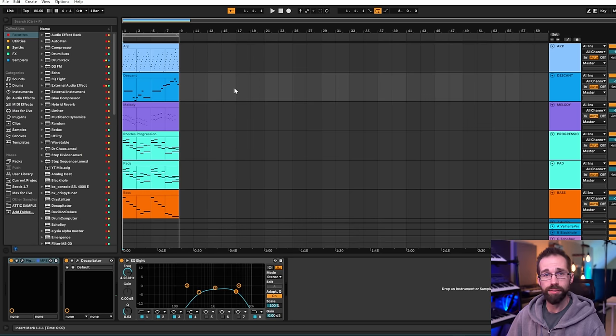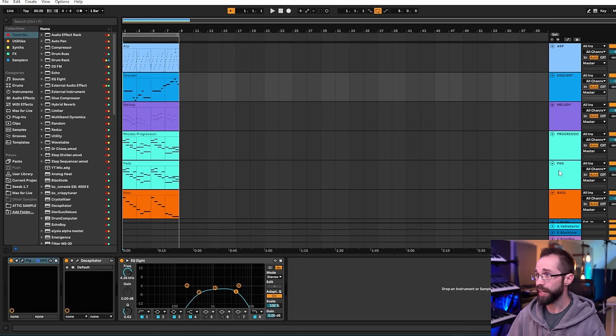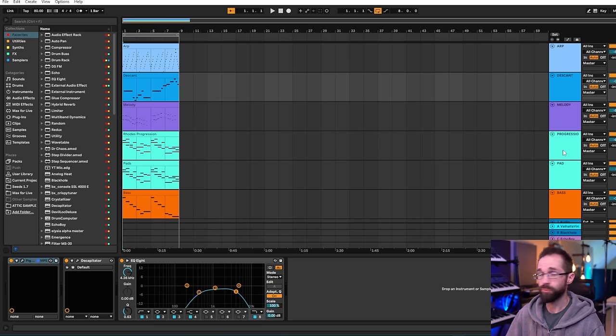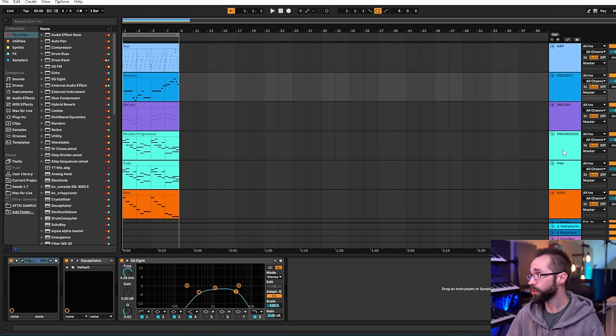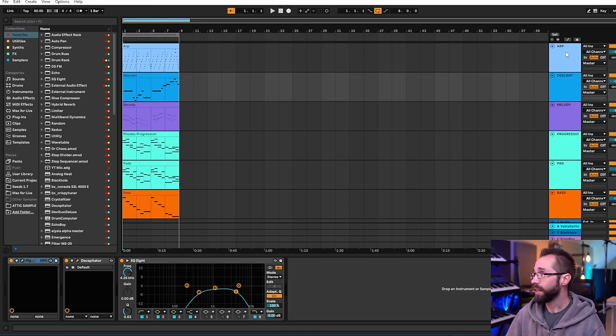So we have basic elements here like you would find typically in a track. We have a bass providing the foundation. We have a pad and a rhodes sound providing a chord progression which is kind of the core of the harmonic movement of the track along with the bass.